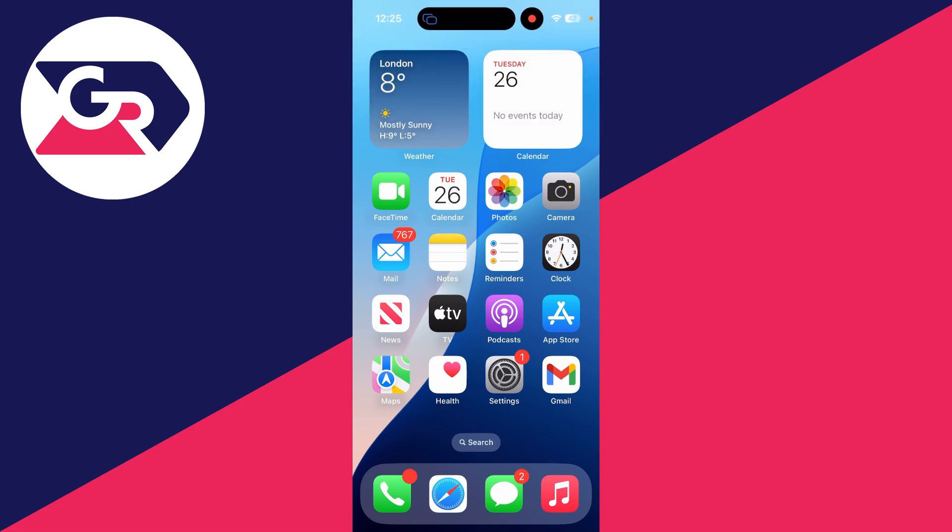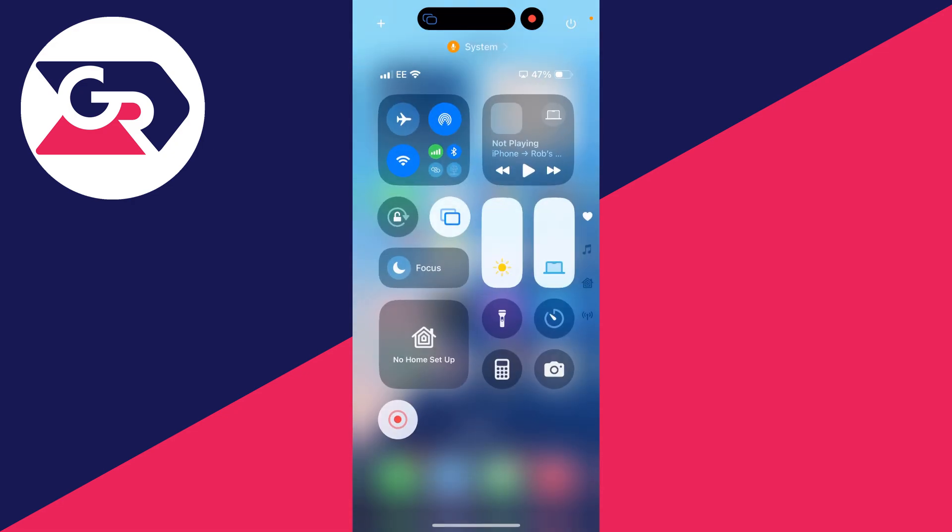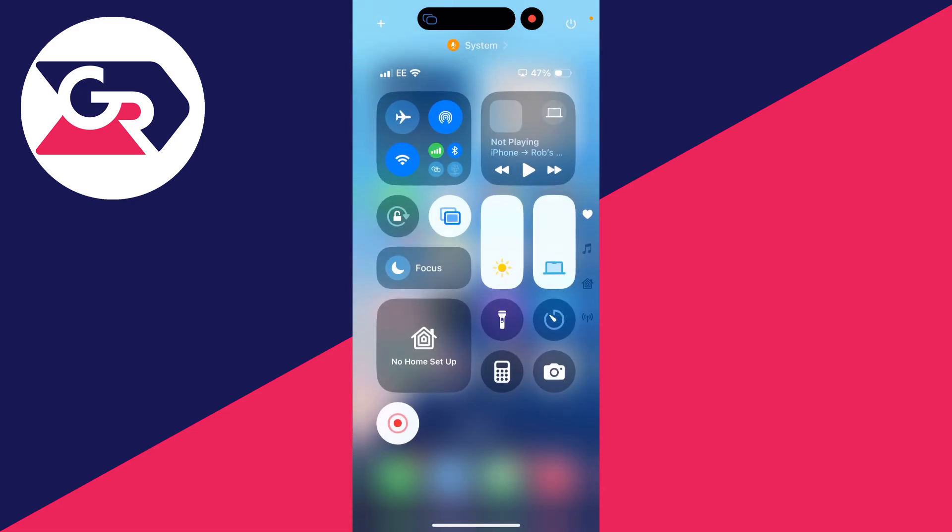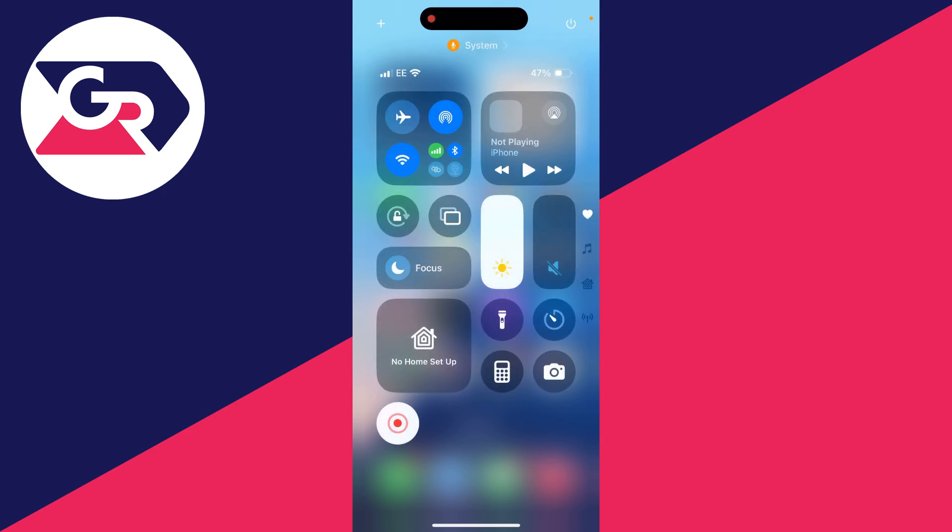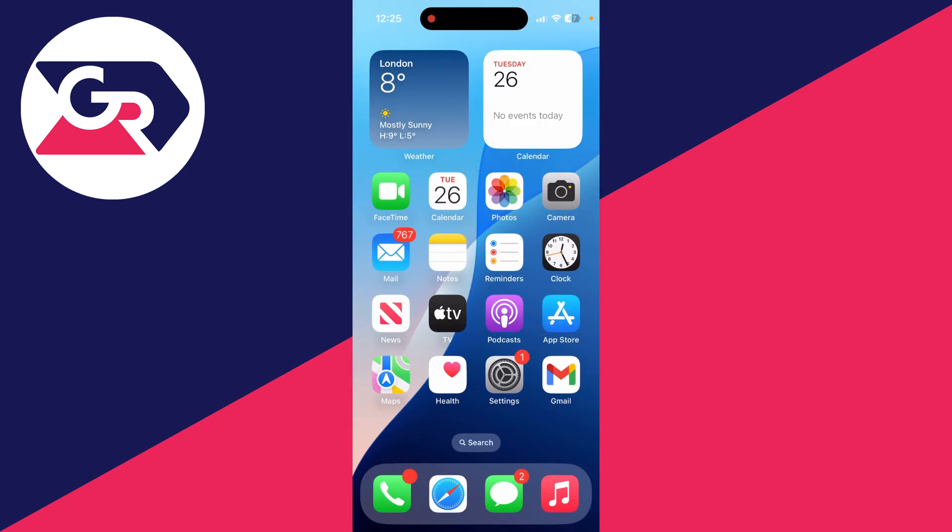Alternatively, if we drag down from the top right of the battery on the phone, you can click on the screen mirroring button and click on stop mirroring. And that's the other way you can do it.